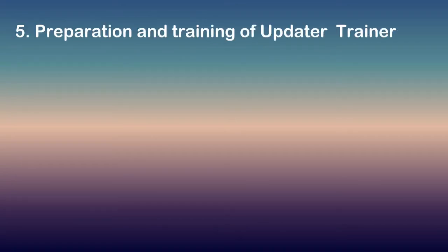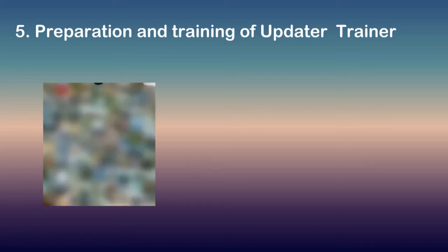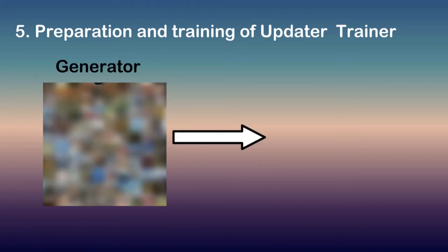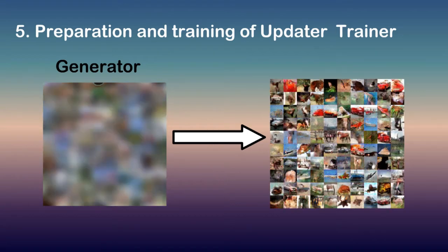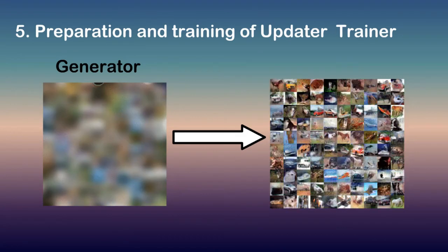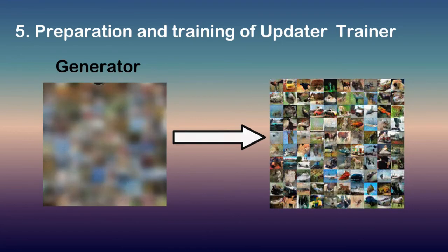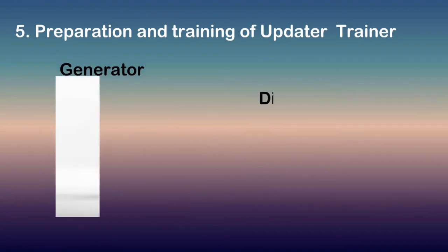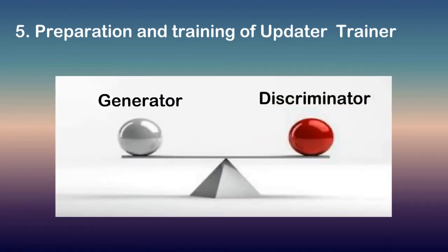Preparation and training of updater. Here it trains the network. We feed random values to our generator, which will learn to duplicate images out of this noise. We also take care that neither the generator nor the discriminator becomes too strong by balancing their losses.